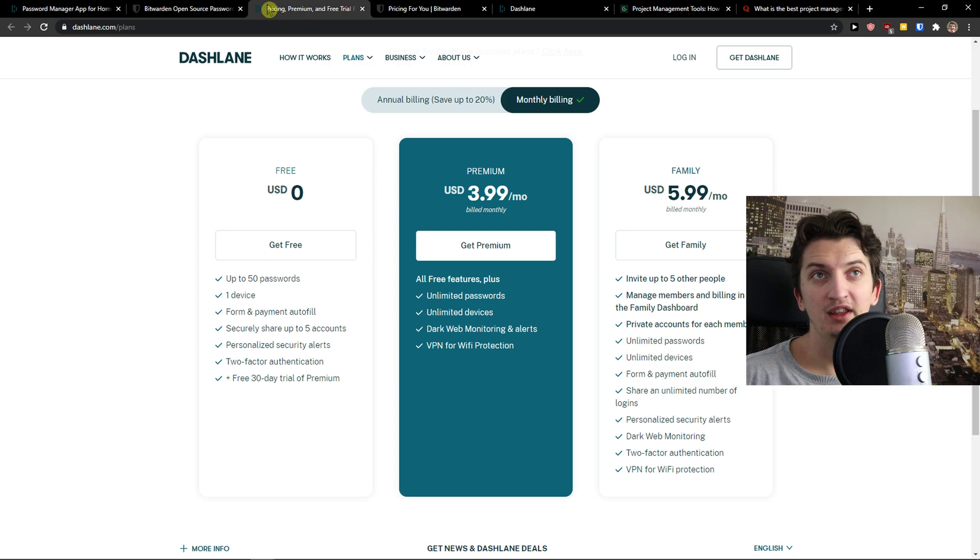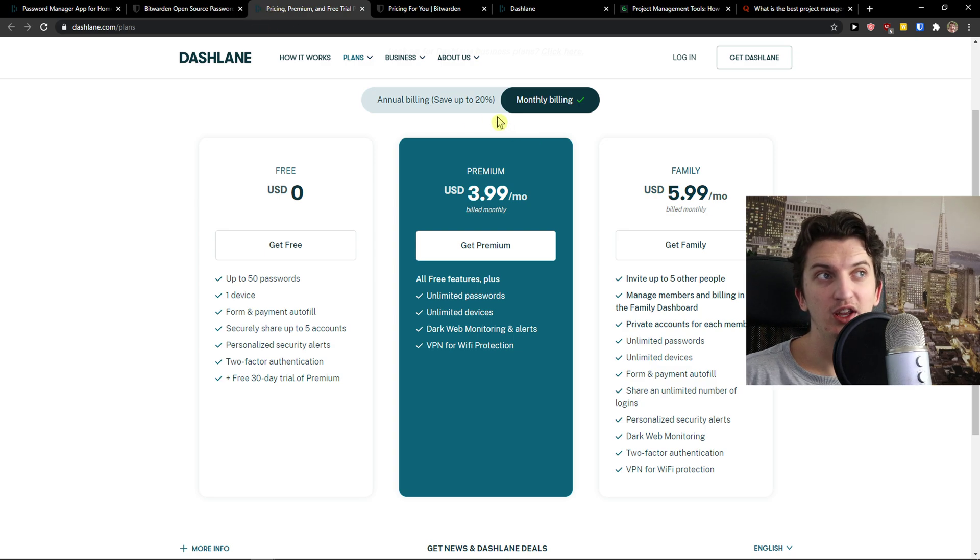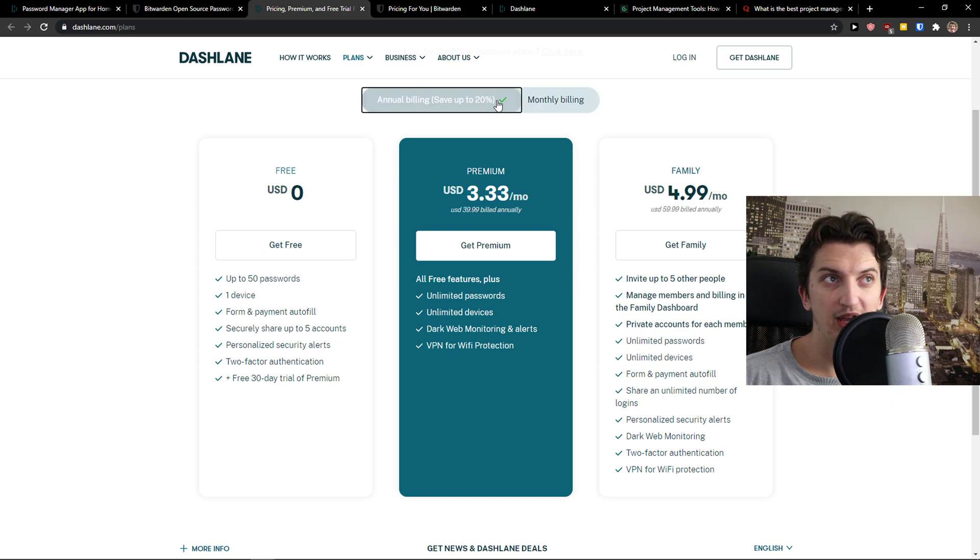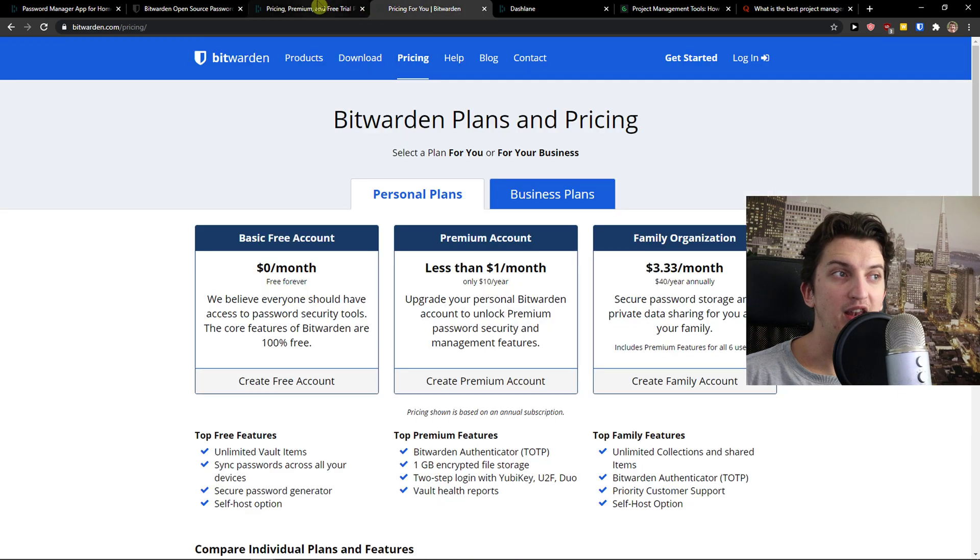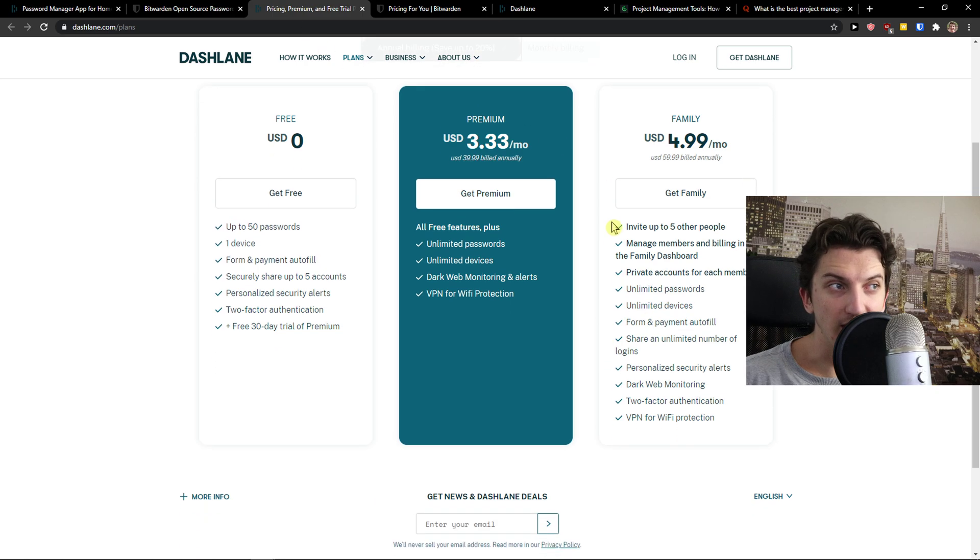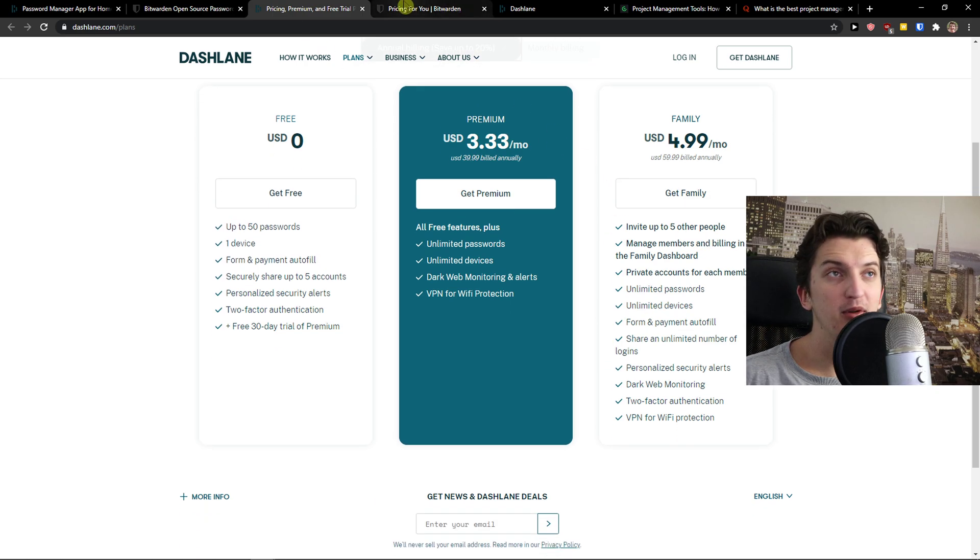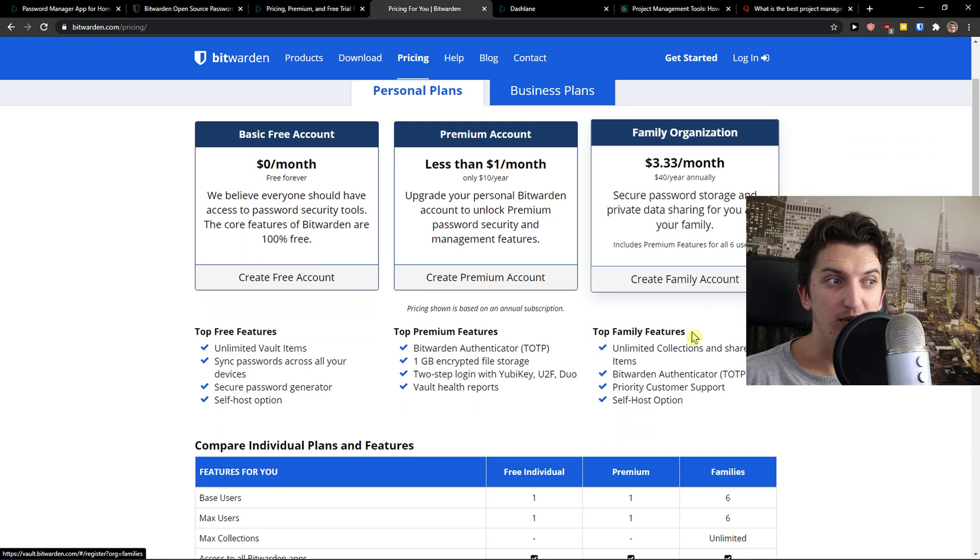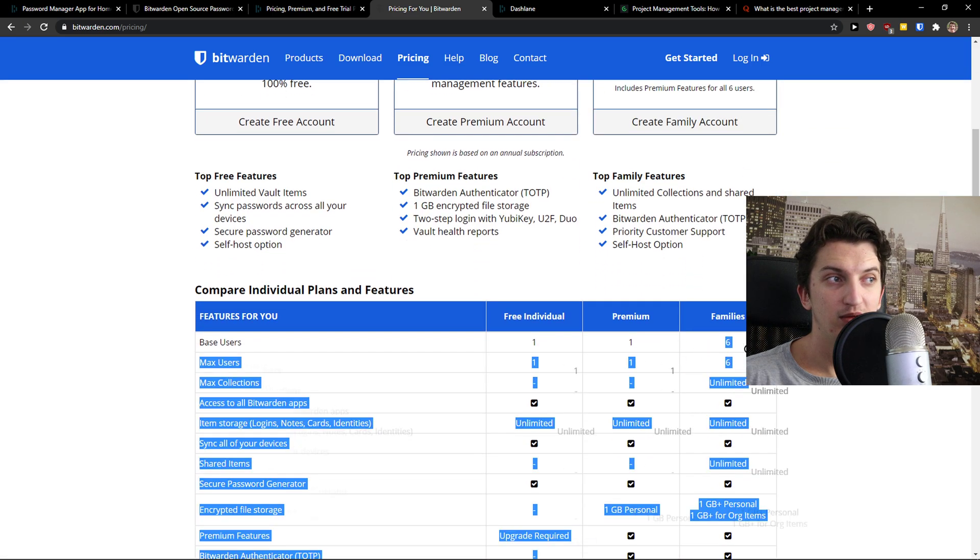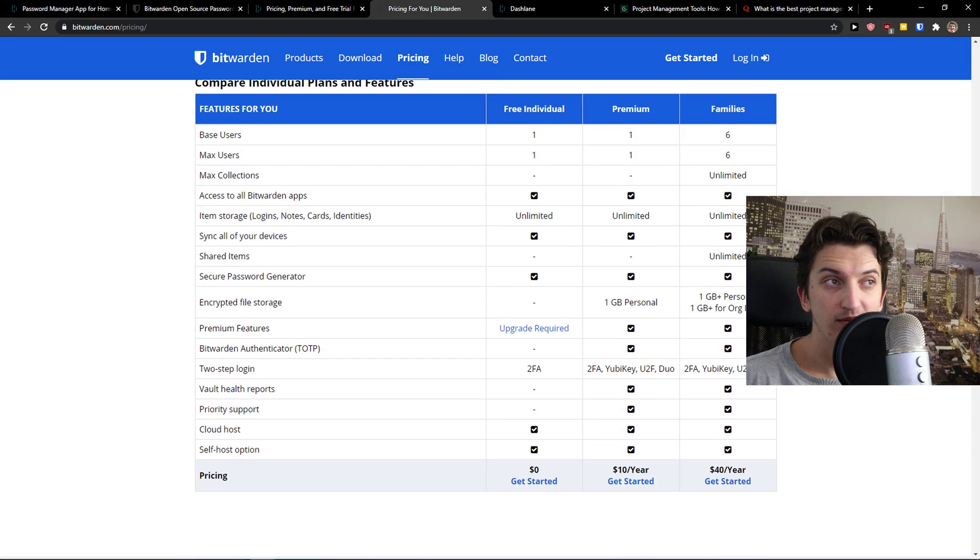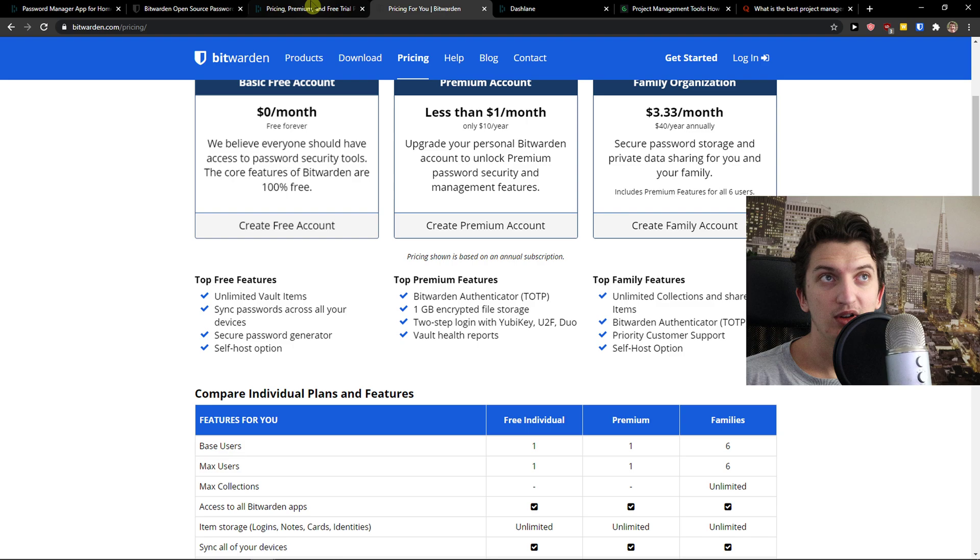And I think that this way Dashlane is winning, that you can actually have it for half a year but I think you want to have it for a while now. So again, I would go with the annual billing. And in annual billing, again, Dashlane is losing. You can invite up to 5 people. In Bitwarden, it's 6 people. So yeah, that's huge.